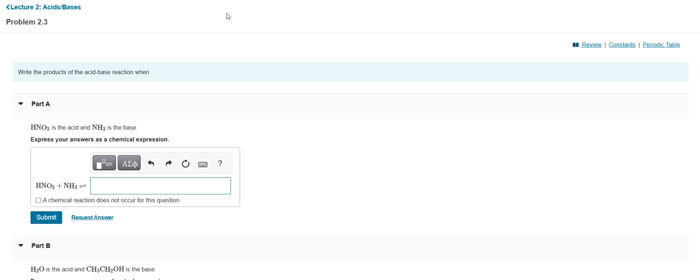All right, folks, another type of Mastering Chemistry question that often gets sent my way: how do I enter subscripts and superscripts in these equations? Because I'm entering it in, but Mastering Chemistry is counting it wrong because I'm not doing the proper format.